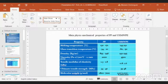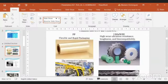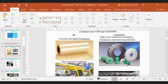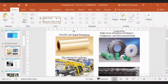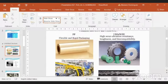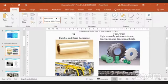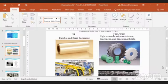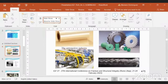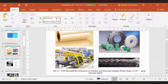Typical applications of these polymers: for polypropylene, flexible and rigid packaging, and mainly the automotive industry with high application in this field. And for ultra-high molecular weight polyethylene, it's characterized by high wear abrasion resistance, toughness, and biocompatibility. Now the interest is to combine these two thermoplastic materials in order to see the potentiality for automotive industry.